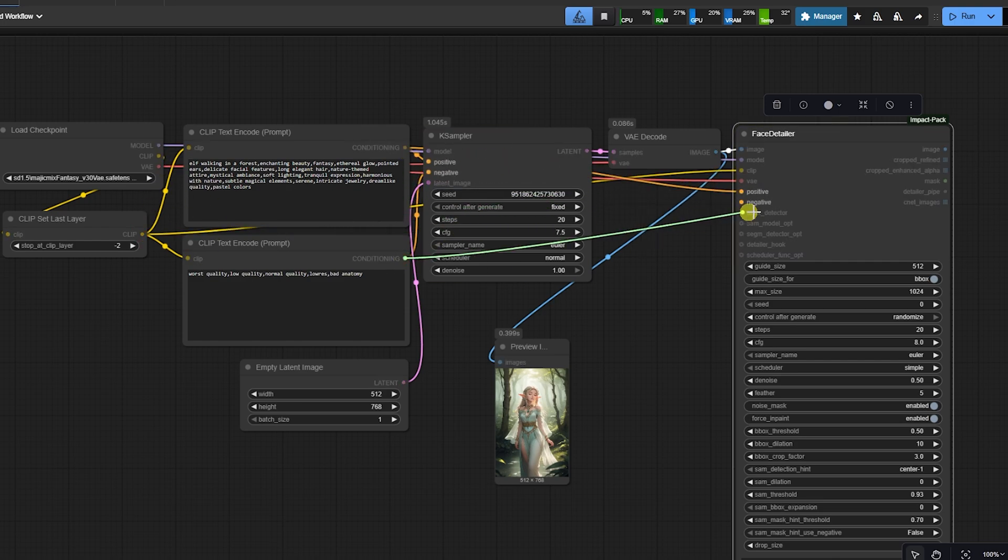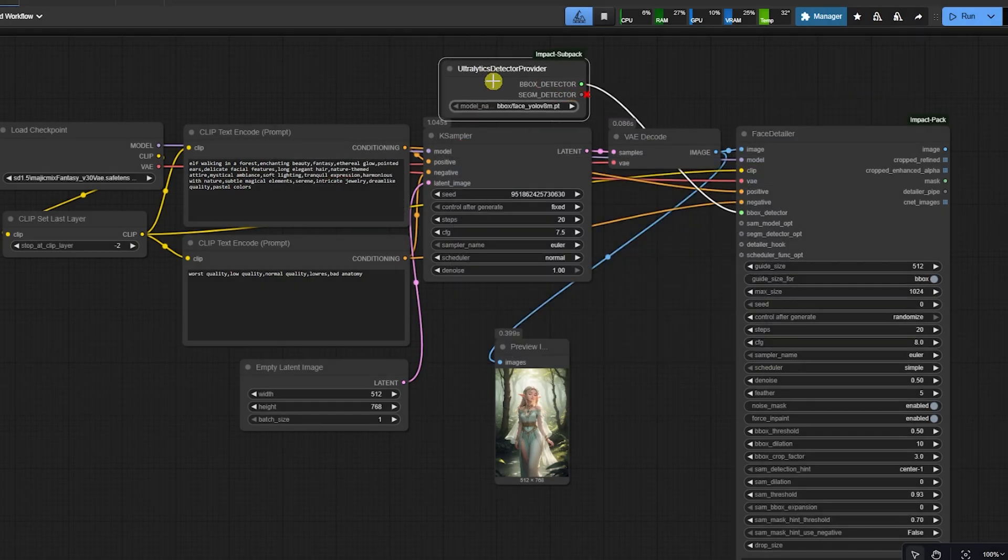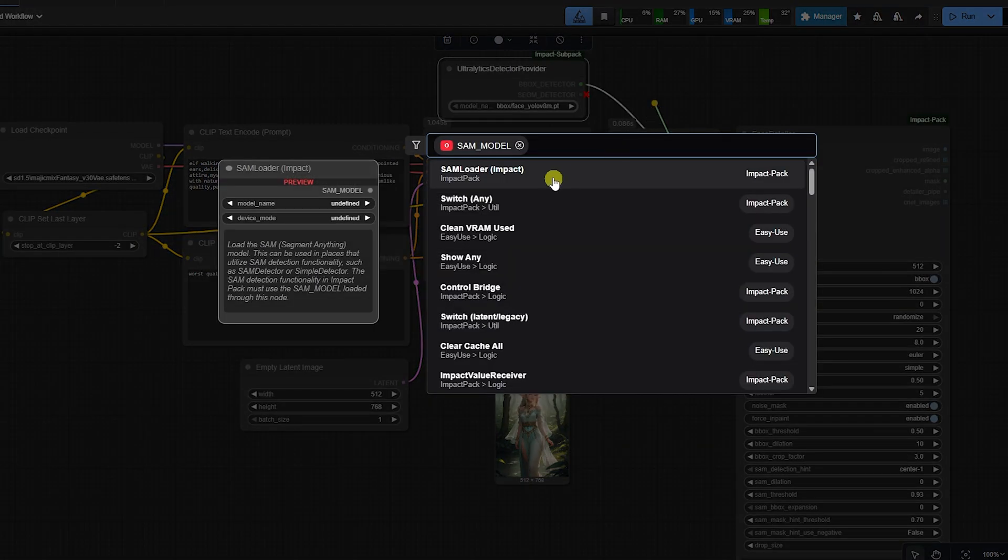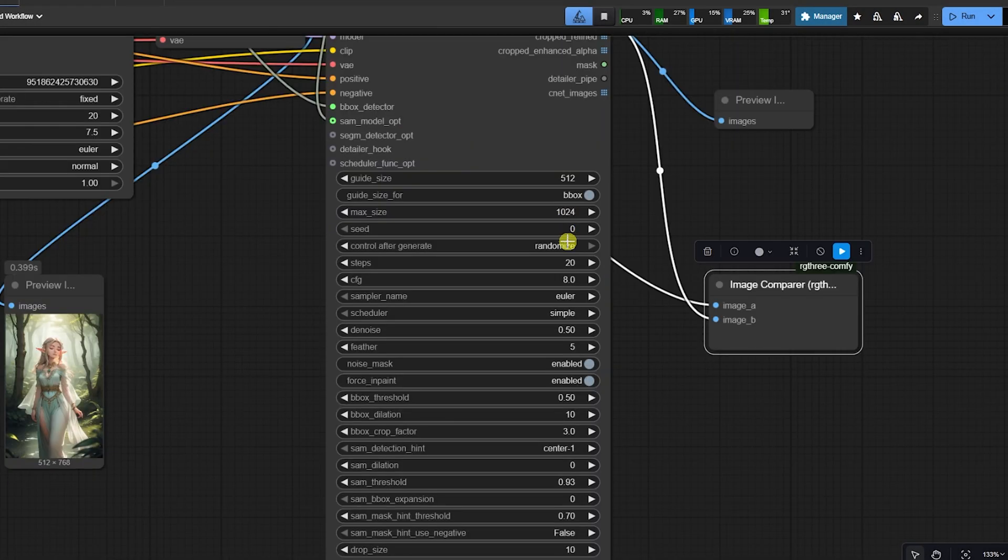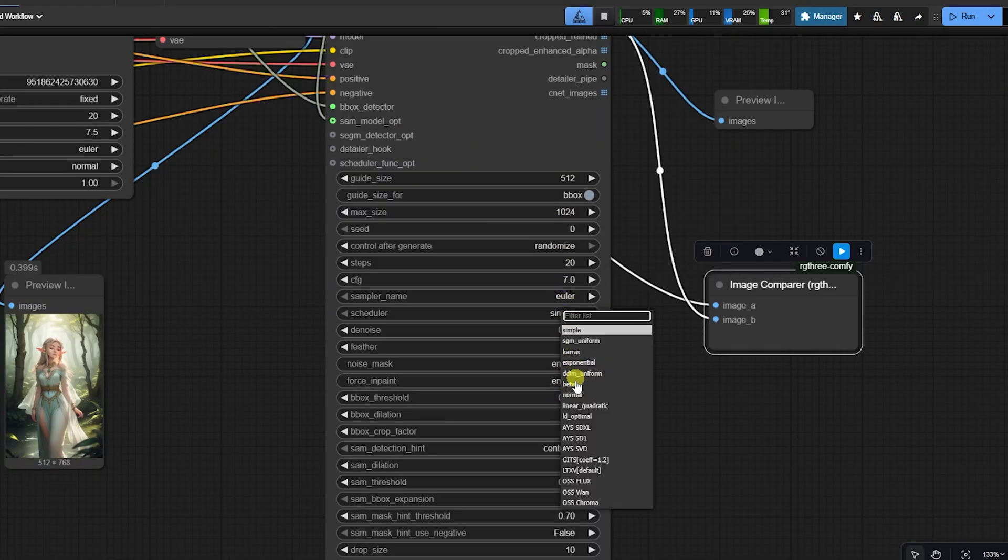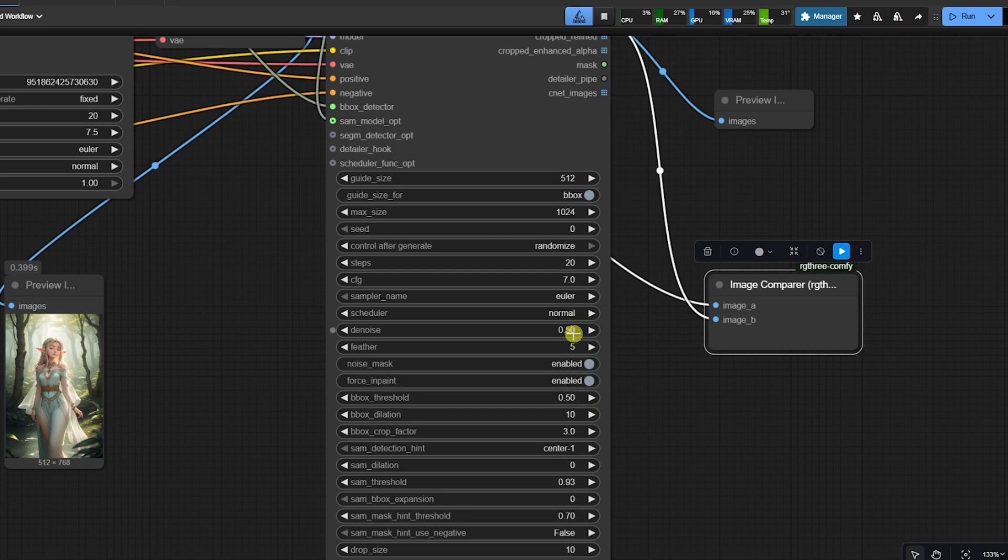For this workflow, set the denoise much lower, around 0.2 or 0.3. The K sampler did the heavy work. We just want to sharpen the eyes and mouth.